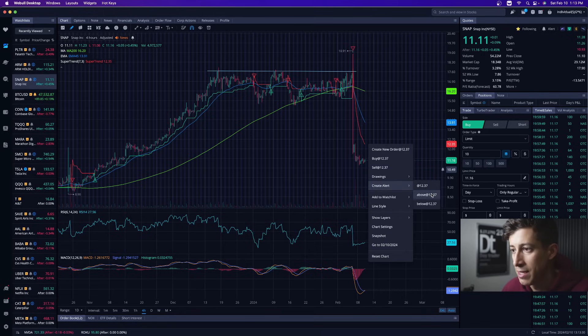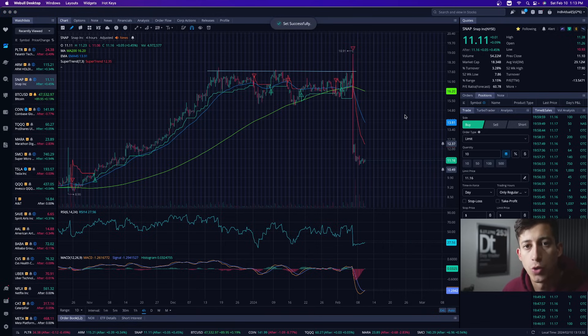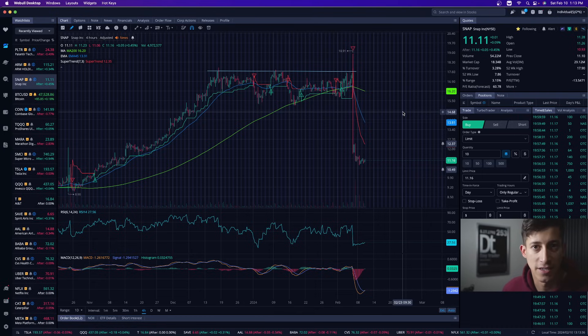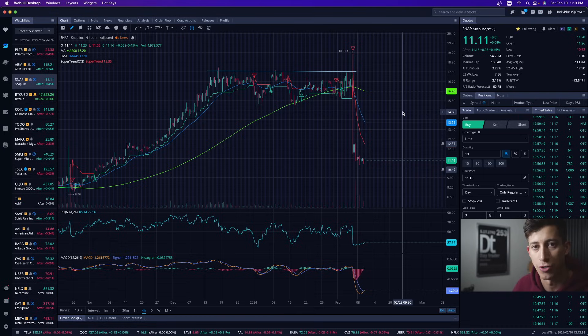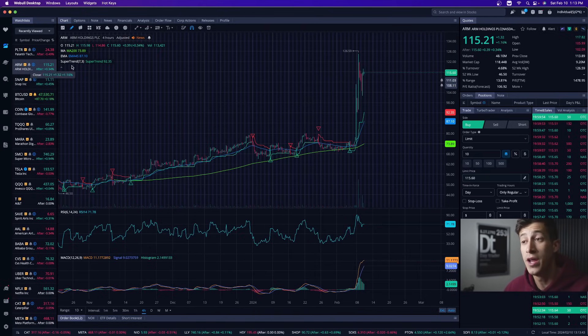So I'm going to set my alert here for the break above $12.37 and I can follow up with it when it makes sense. There's no reason to try to predict the future, but I can simply set alerts in effort to prepare. Let's go ahead and move on to the next one.